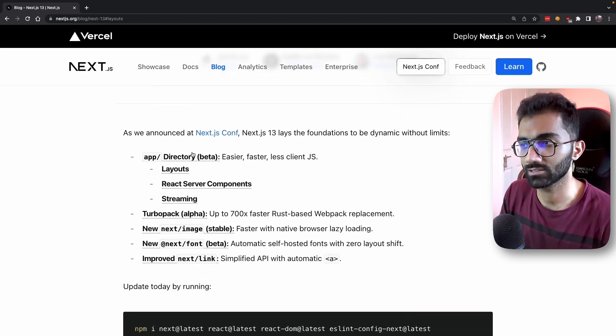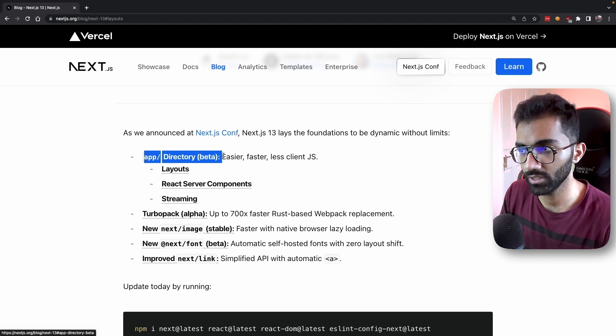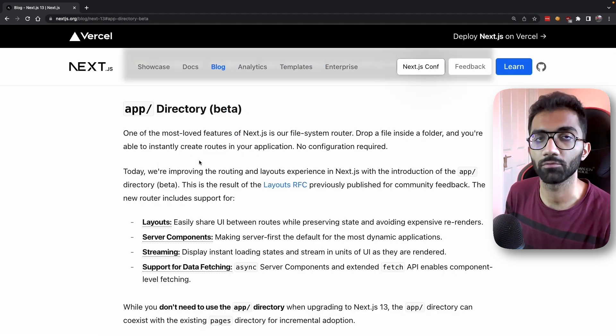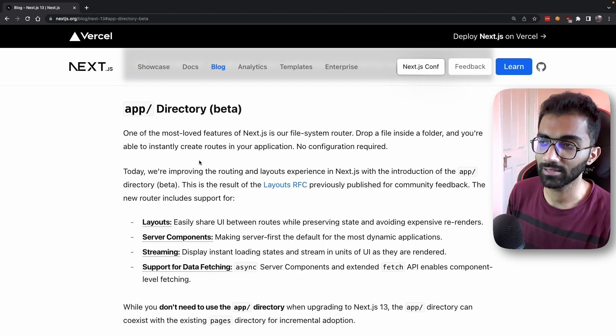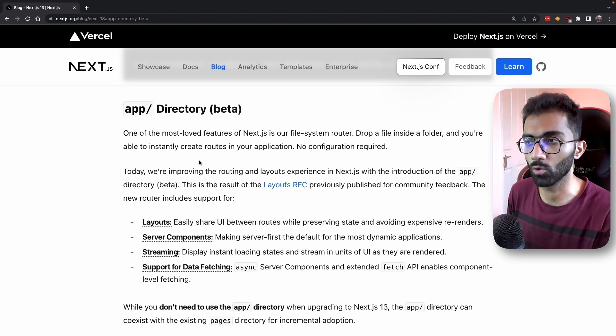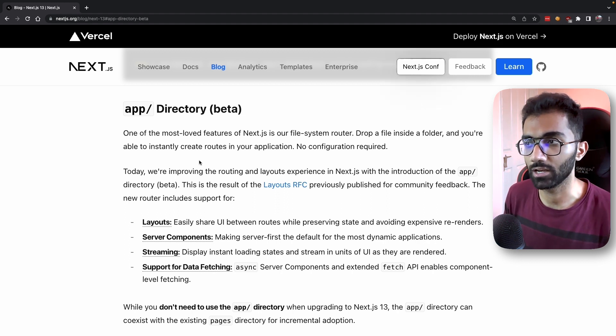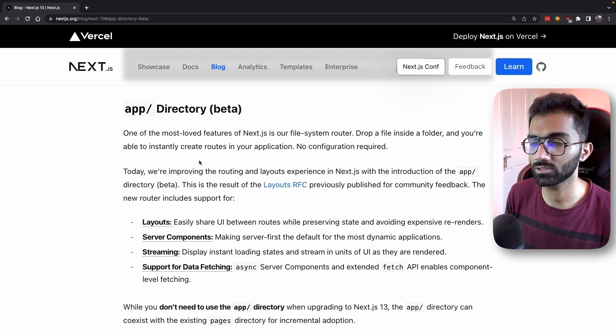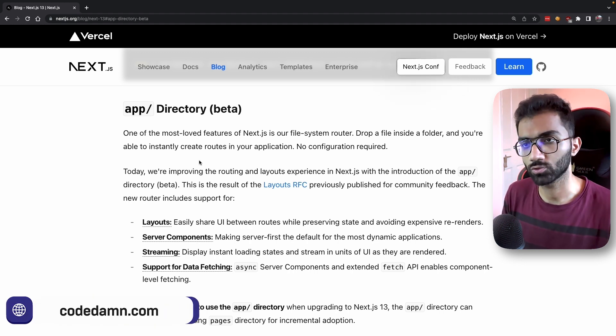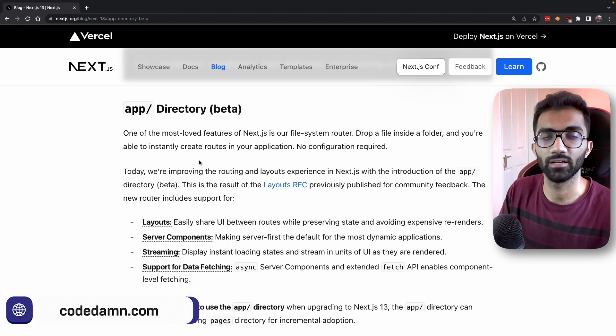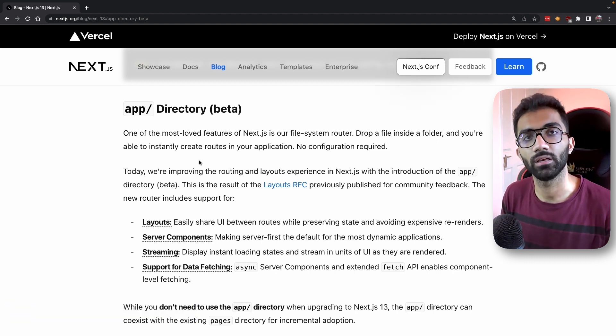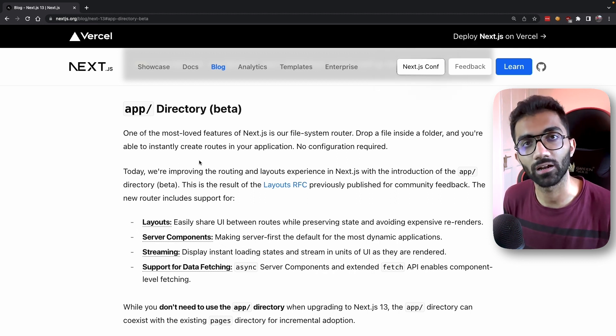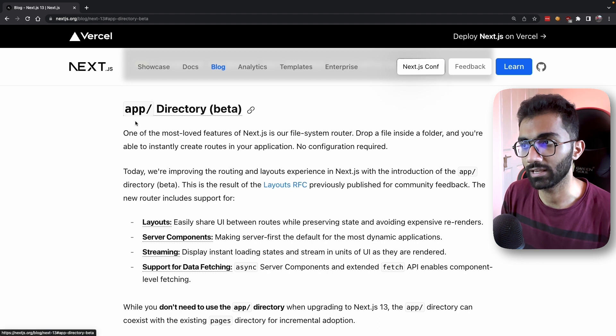One of the biggest changes is the app directory. This change is in beta. On a high level, it uses a new concept known as layouts in Next.js—a way of rendering or organizing your application. Previously, you would create a file in the pages folder and it would be rendered as a standalone page.